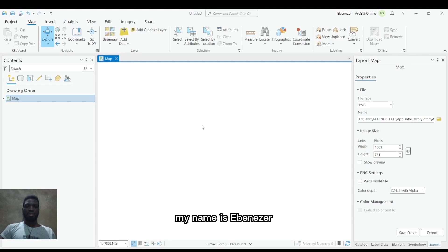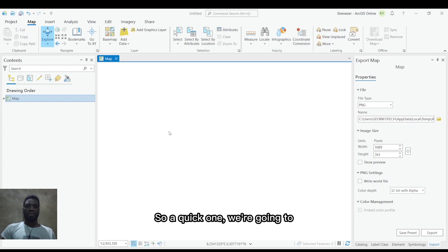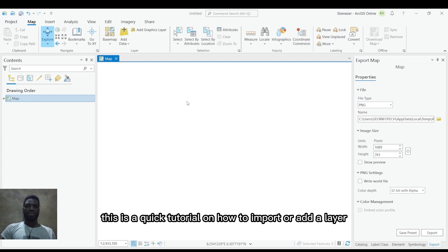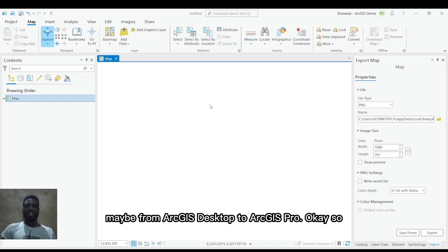Good day everyone. My name is Abiniza. I'm a GIS Analyst at Jinfutech Resources Limited. This is a quick tutorial on how to import or add a layer from ArcGIS Desktop to ArcGIS Pro.